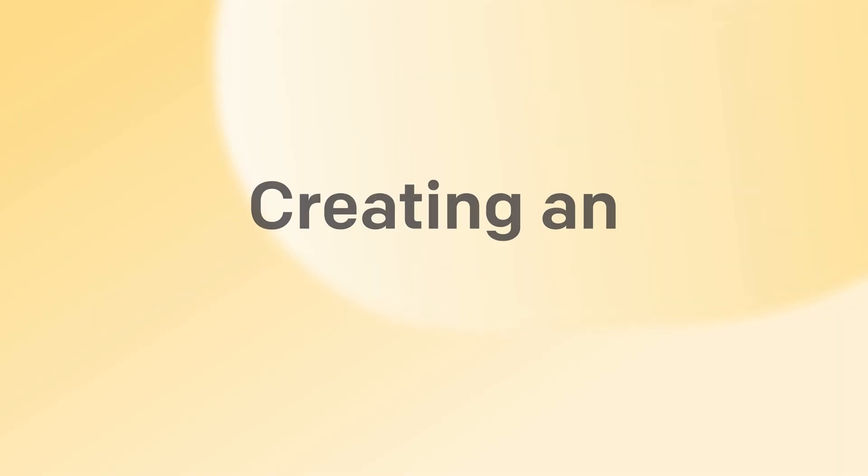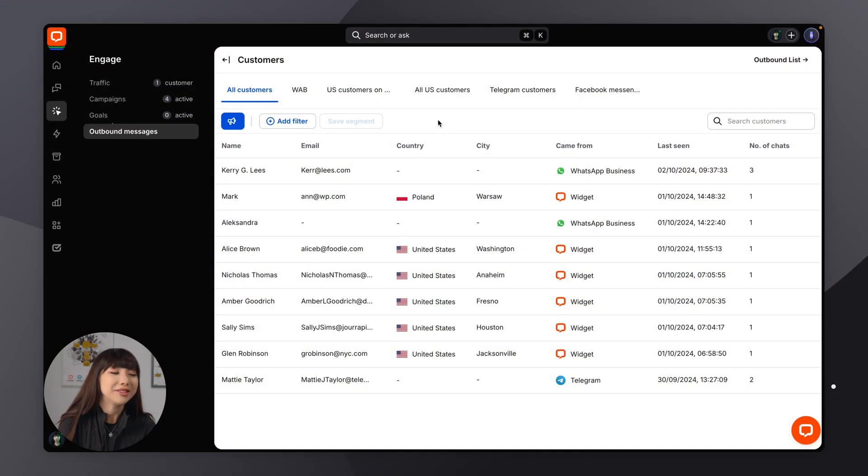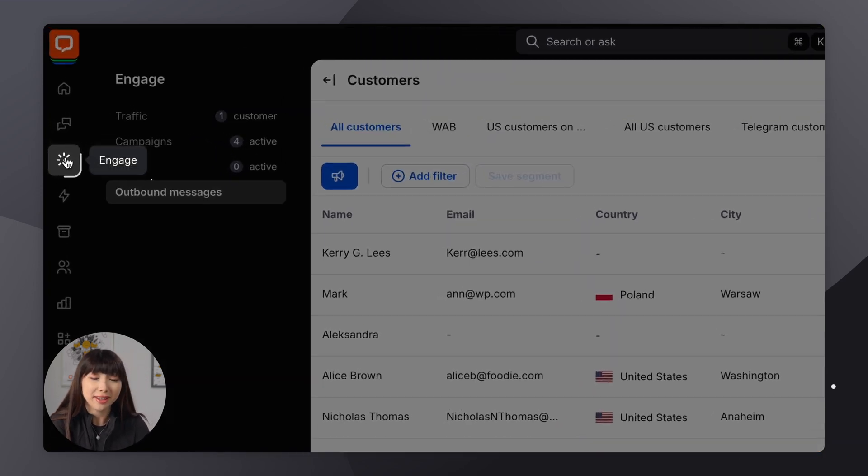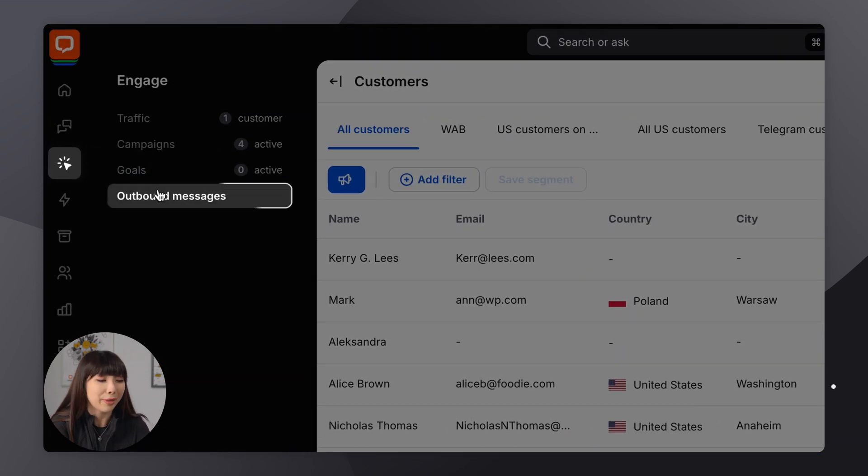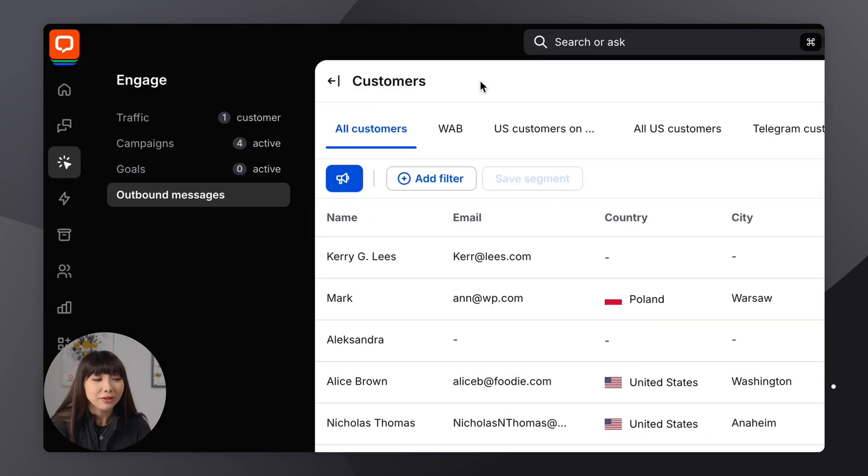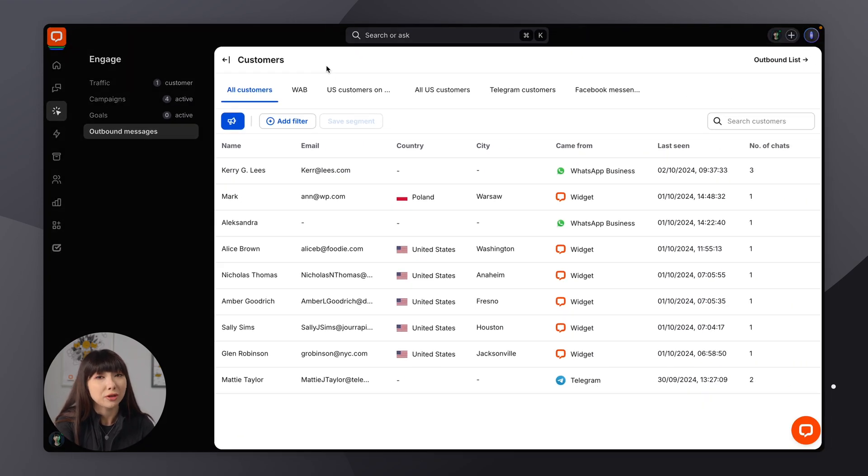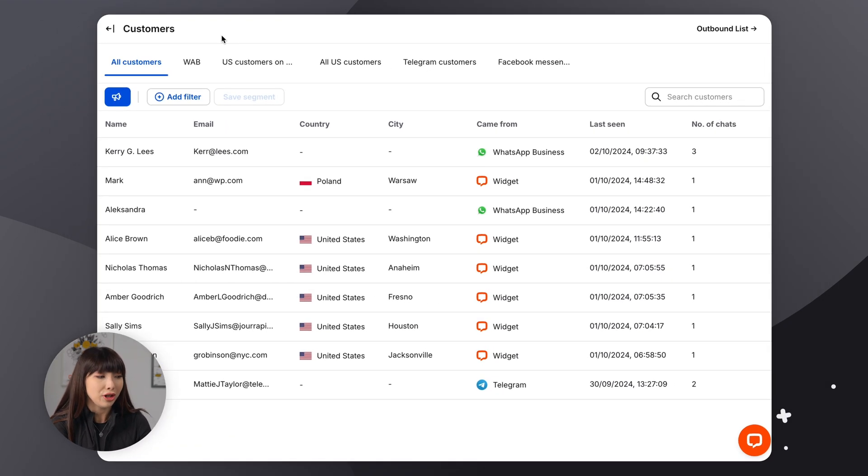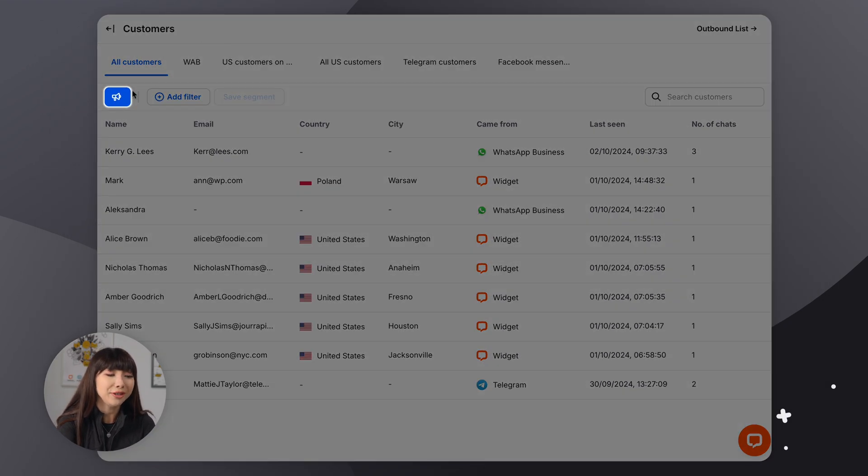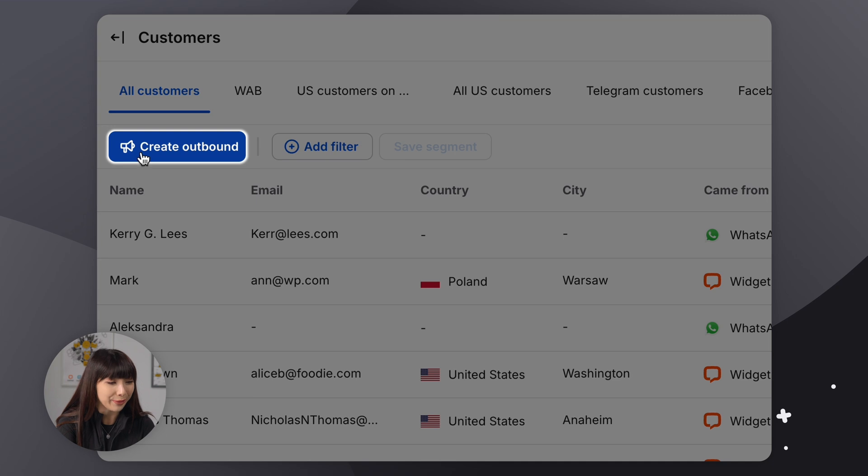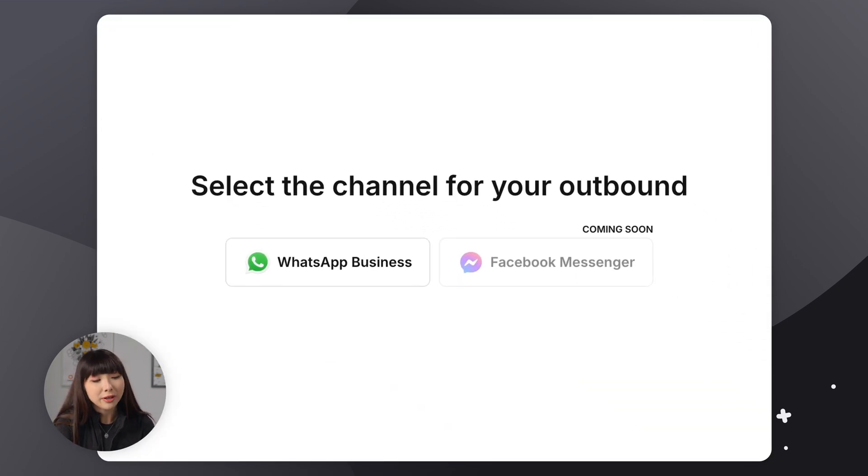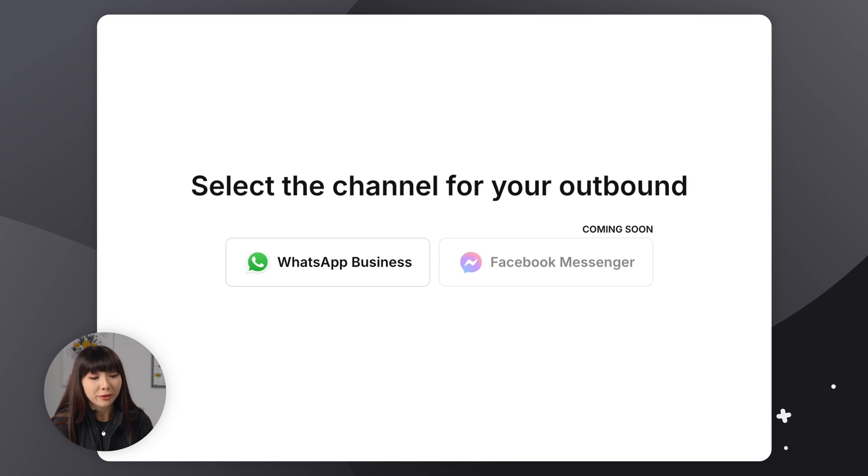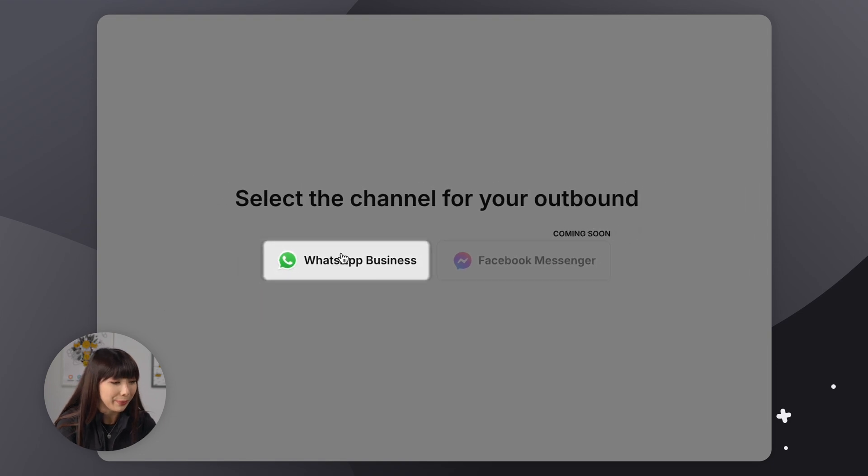All right, I think it's time for us to move on to creating an outbound message. So once again, in your live chat app, you want to find yourself in the Engage section and in outbound messages. And of course, you want to make sure that you are on the Customers page because here you'll find Create Outbound. Let's go ahead and click on it. Now, we currently only have the WhatsApp Business channel for outbound messages available, but Facebook Messenger will be coming soon. So let's go ahead and click on WhatsApp Business.